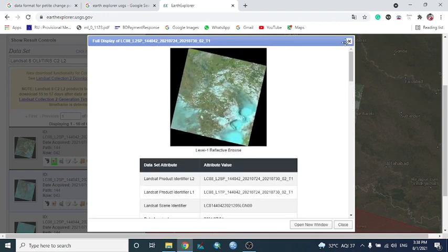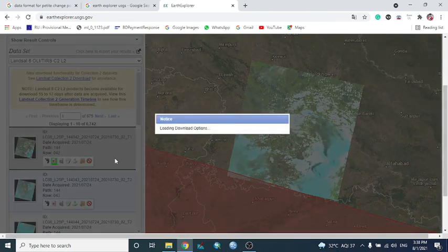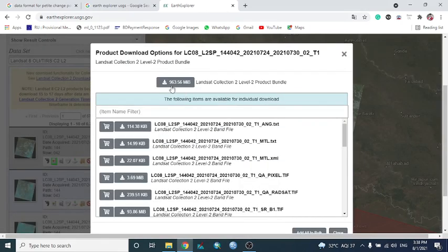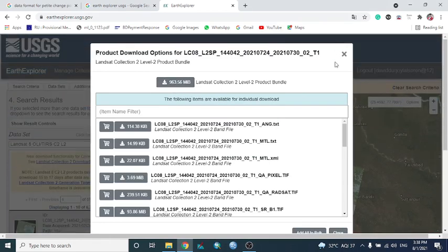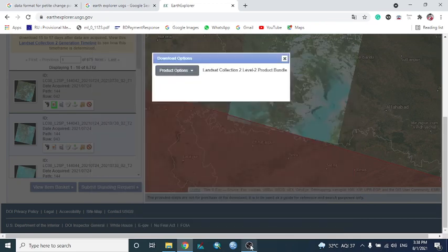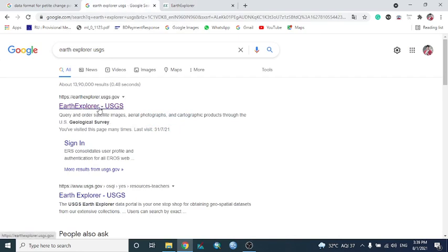The Download button opens the download options and product options. From here we can download the satellite image. I don't have available internet right now so I won't download, but this is how you download from USGS Earth Explorer. That covers everything about USGS — from here we can procure our data. Thank you.